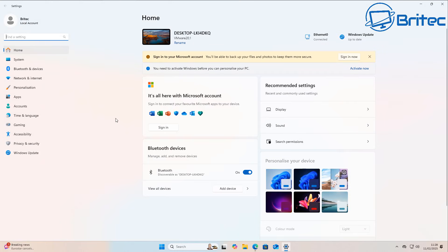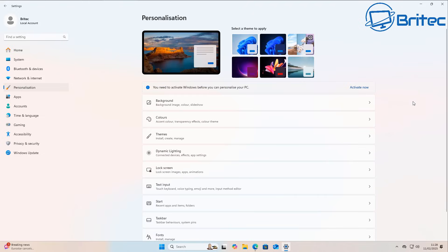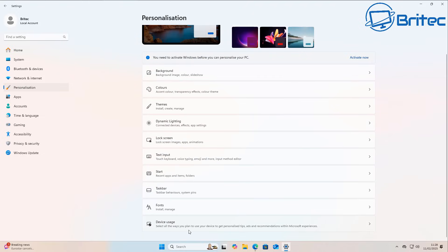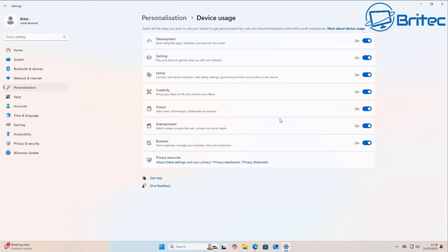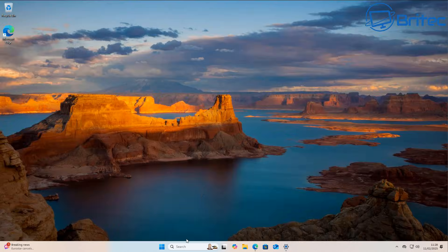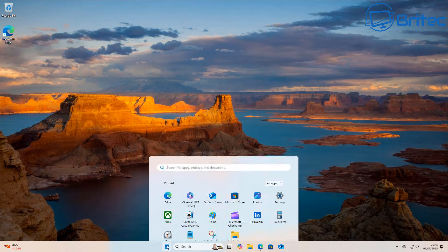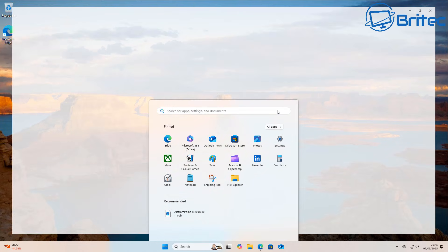First, go into your Settings panel and navigate to Personalization, then come down to Device Usage. This is where you get personalized tips, ads, and recommendations from Microsoft. You'll see options like development, gaming, family, creativity, school, entertainment, and business. Turn all of these off because they'll push personalized tips and ads through to you.